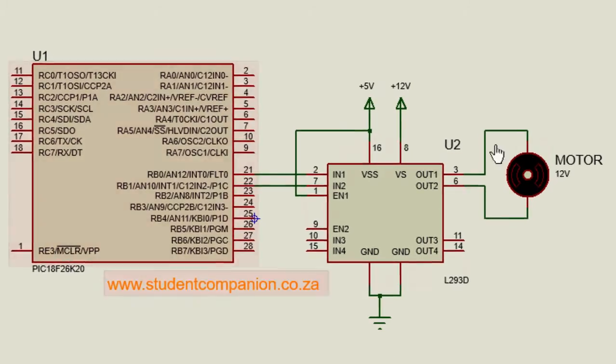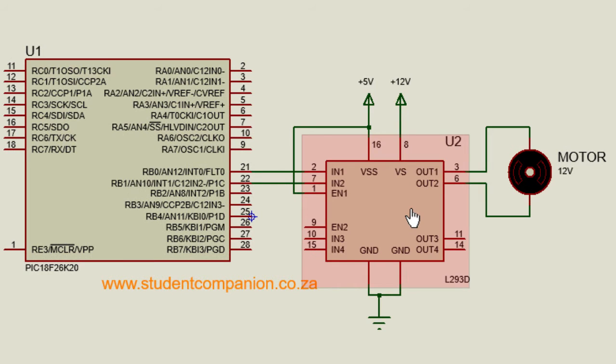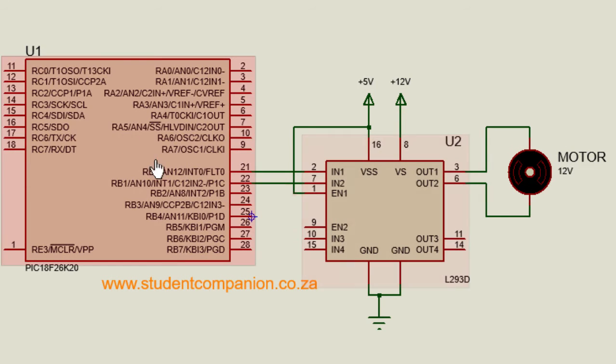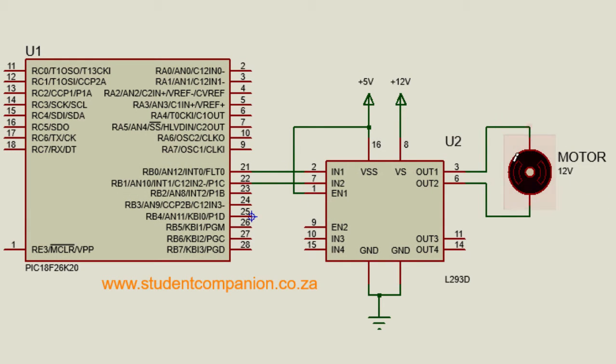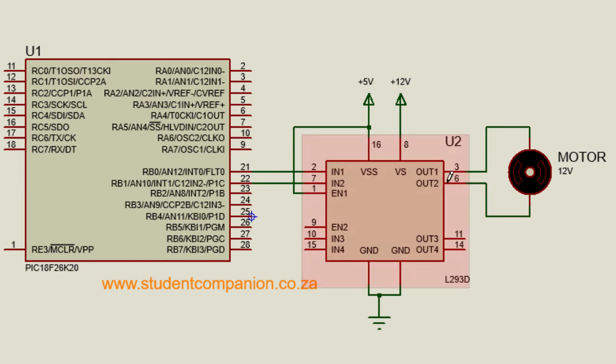So this is how you can connect your L293D to your PIC microcontroller. You can connect the first motor to output 1 and 2. If you have a second motor that you want to connect, you can also connect it to output 3 and 4.